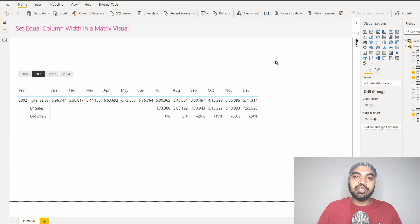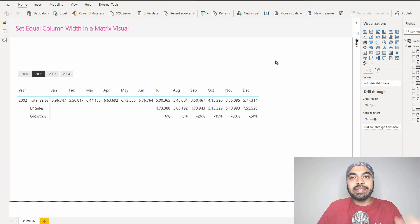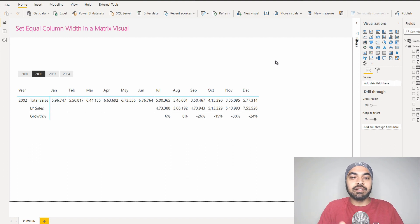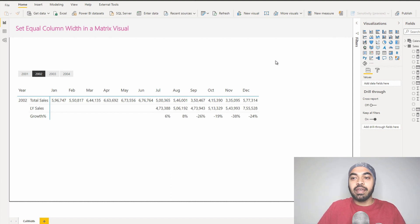Now obviously changing the column width manually is quite a hassle, and the second problem is that you always get an approximate column width and you try to match every single column so that this column is exactly equal to all the other columns.